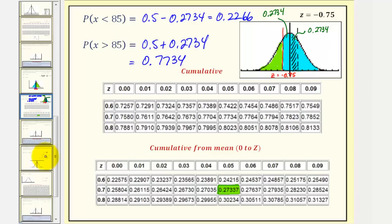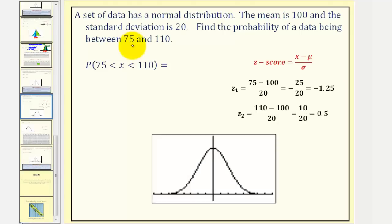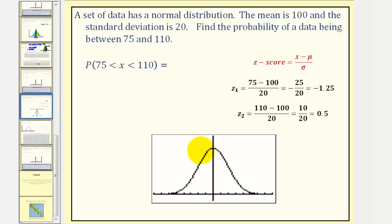Let's take a look at our second example. The given information is the same: normal distribution, mean is 100, and standard deviation is 20. We want to find the probability of a data value being between 75 and 110. So 75 is more than one standard deviation below the mean of 100, maybe here, and 110 is half a standard deviation above the mean, maybe somewhere in here.